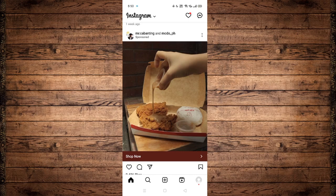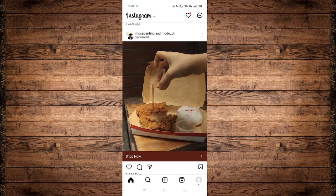The first thing you would like to ensure is that your Instagram application is completely up to date, by checking on the Google Play Store or App Store for iOS devices. I have already made sure that my Instagram application is completely up to date and is not outdated.